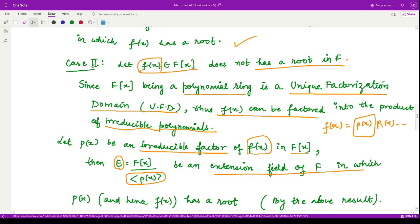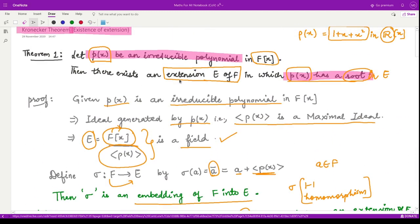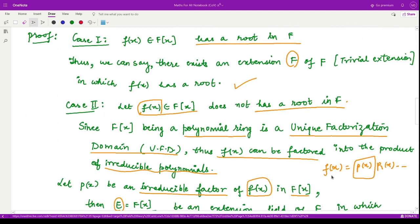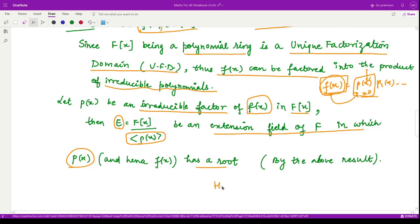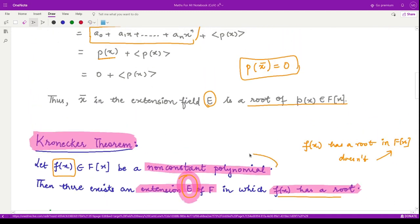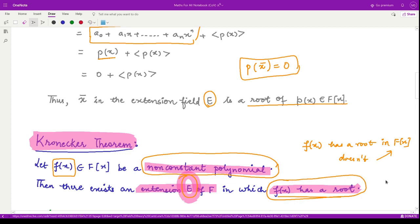This follows from the earlier theorem we proved: for any irreducible polynomial there is an extension in which it has a root. Here we have reduced from f(x) to the irreducible factor p(x). Since there is an extension of F in which p(x) has a root, substituting that root into f(x) also gives zero, because p(x) divides f(x). So f(x) also has a root in that same extension. The proof is complete. For any non-constant polynomial, there exists an extension field in which it has a root. Thank you for watching.